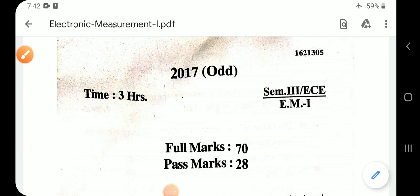Hello everyone, in this video we are going to solve the previous year questions of Electronics Measurement.